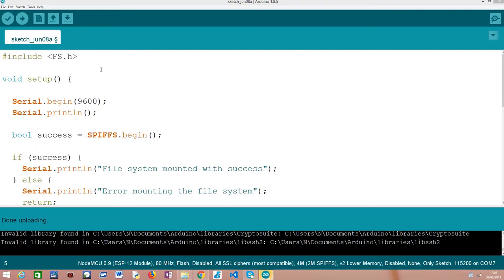Hello! In this tutorial we are going to learn how to write a file to the SPIFFS file system of the ESP8266 using the Arduino core.